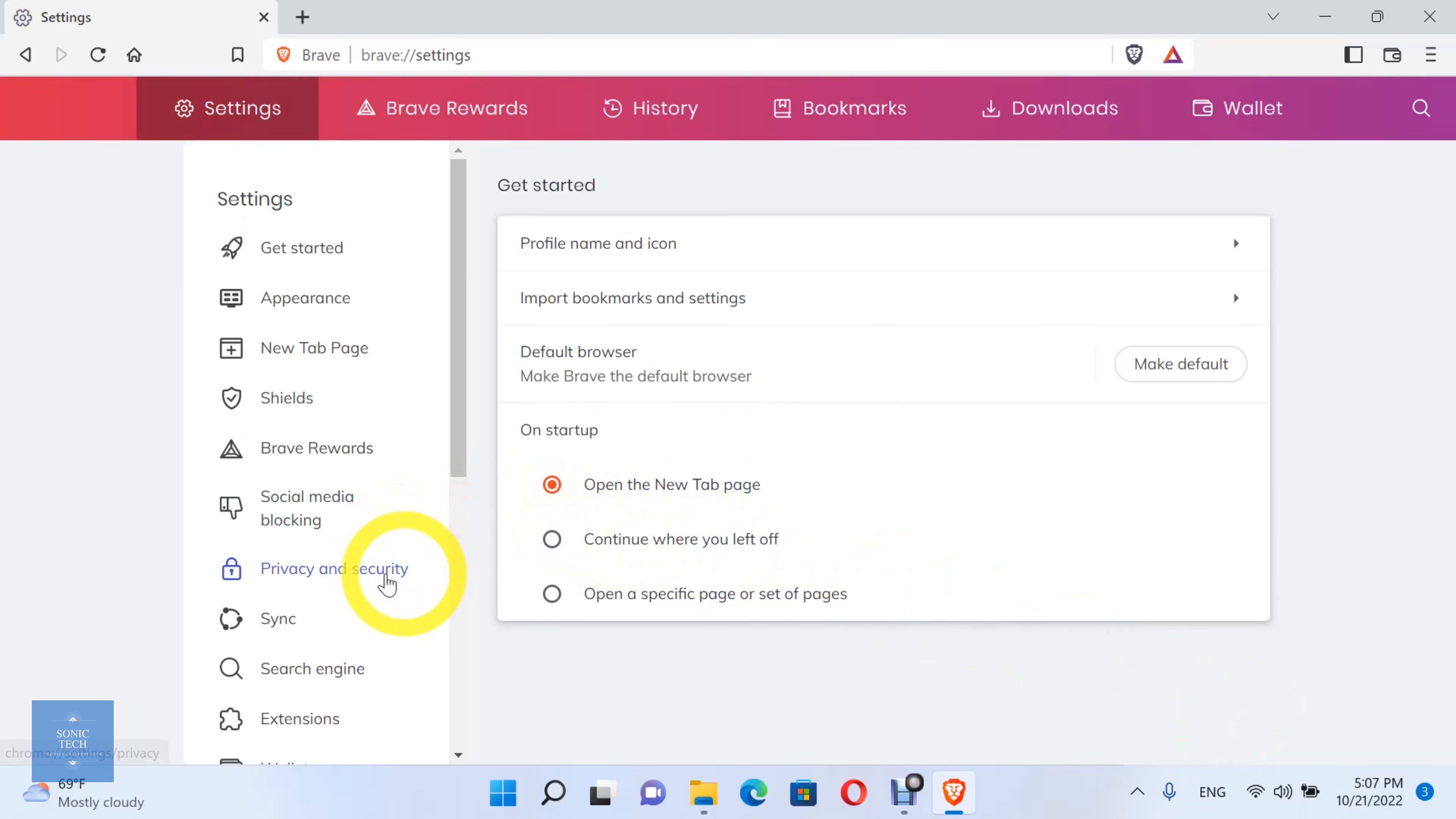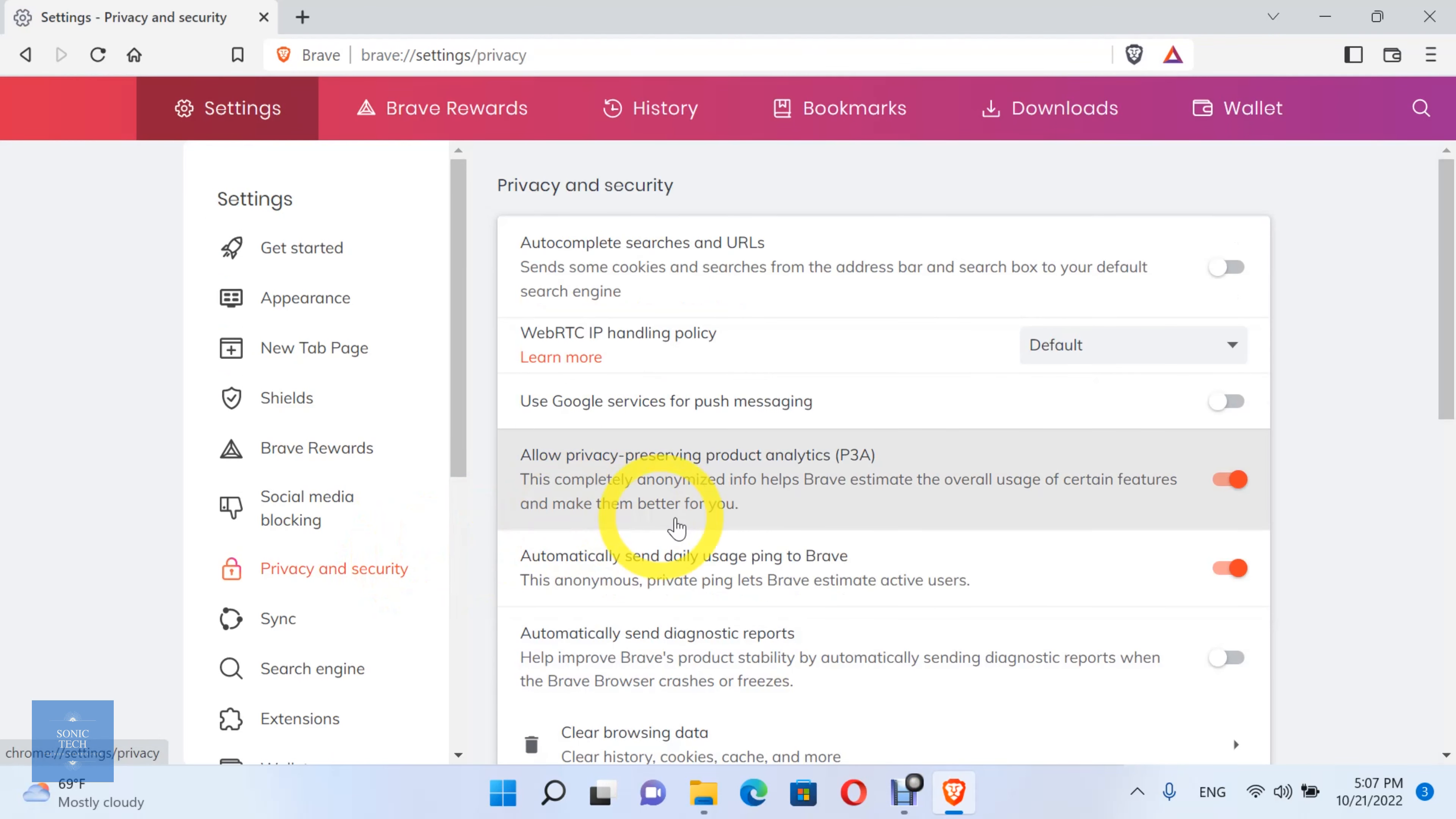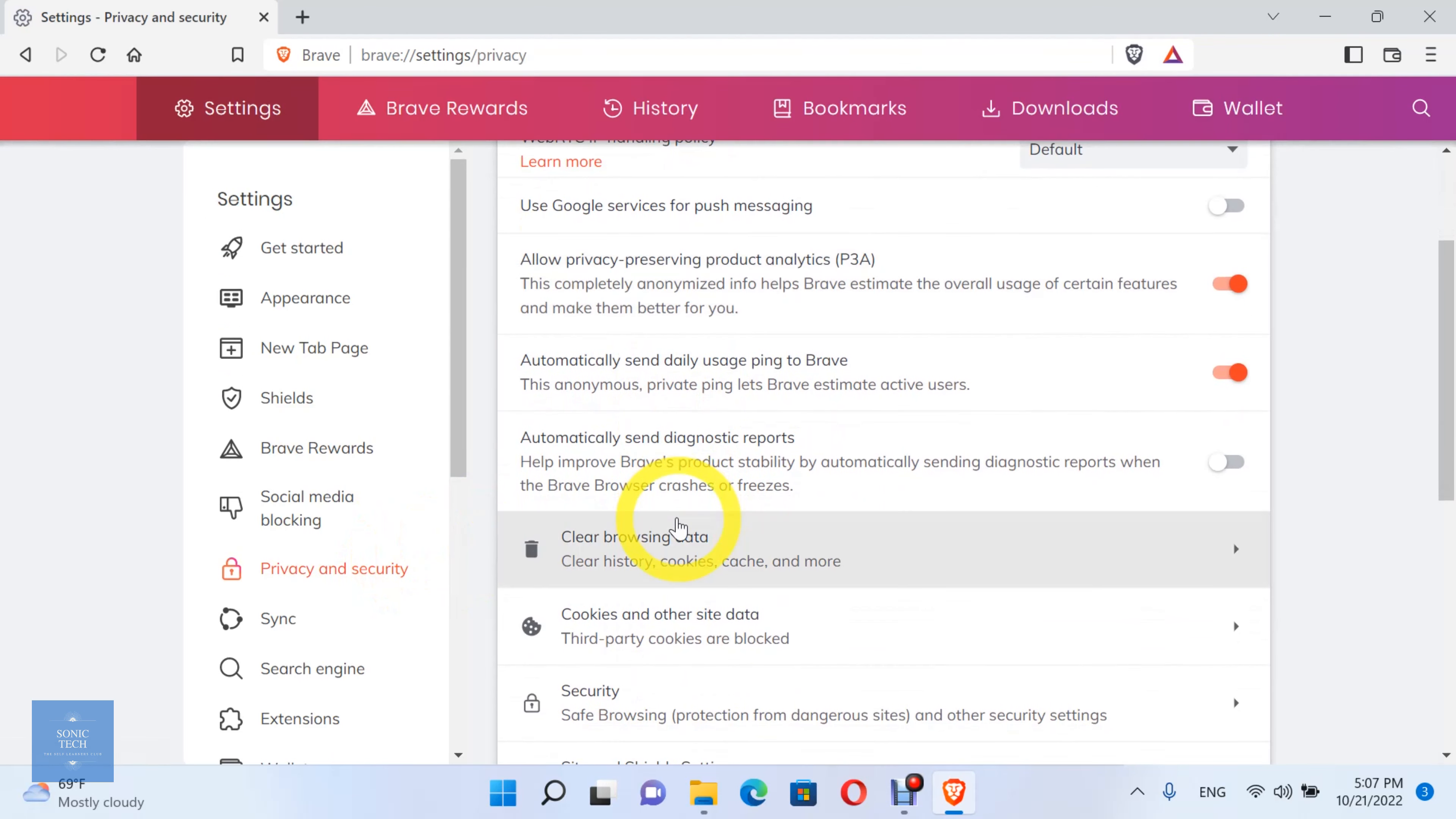Choose the Privacy and Security option. Then, clear browsing data.